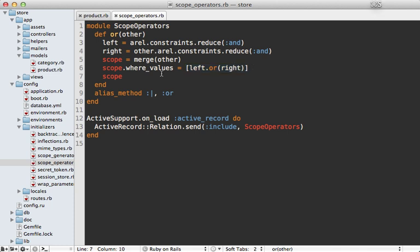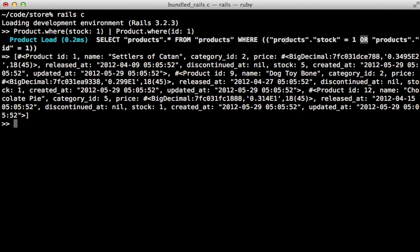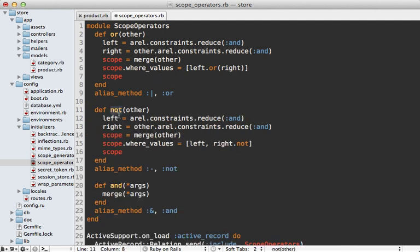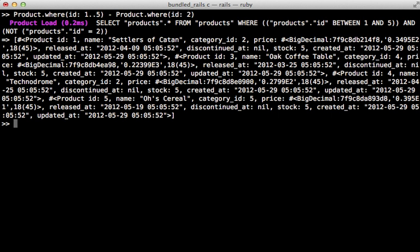Let's try that out in the console. I'll grab a where clause with stock of one, use a pipe, grab products with id of one, and chain them together — it produces the proper SQL query with an OR clause. It works! Now let's add some other operators. I'll paste in the code for a 'not' method, which ANDs the scopes together but calls 'not' on the right side to reverse it, aliased as a minus sign. I also made an 'and' method which just calls merge, aliased as ampersand. So we can use these to merge queries in interesting ways — for example, find where the id is between one and five but not where the id is two, producing exactly that SQL.